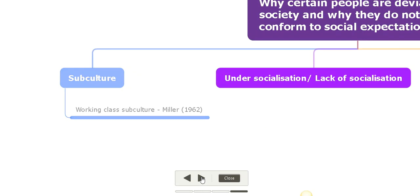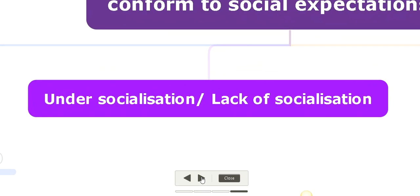The second explanation for why people do not conform to social expectations is because they lack socialization - they are under-socialized. Socialization is a process that is very important in everyone's life because it's the way through which you learn to internalize norms and values in society. It's the process by which people learn the appropriate way of behaving in society.